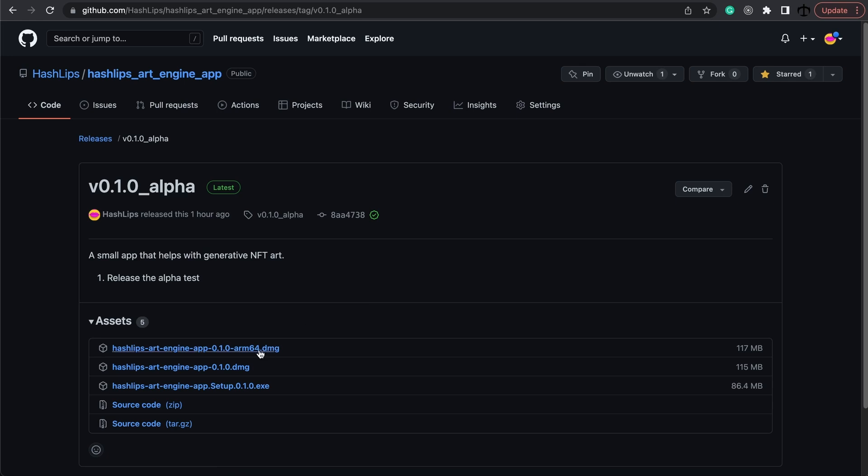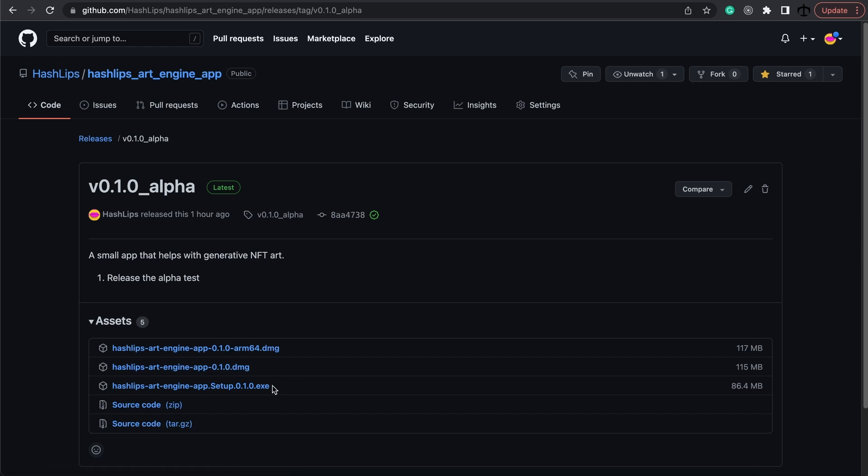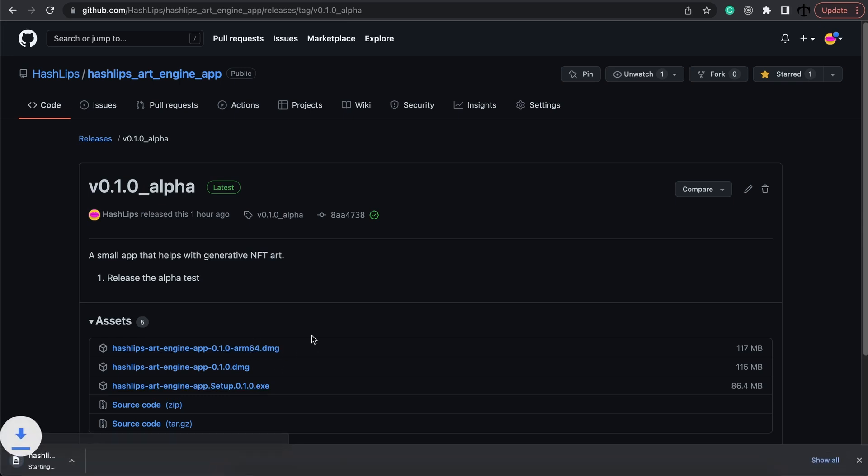There is one for the ARM architecture. These are for Macs with the M1 chip. Then there's also for Macs running without the M1 chip over there as well as Windows. So I'm going to download this one because my Mac has an M1 chip.